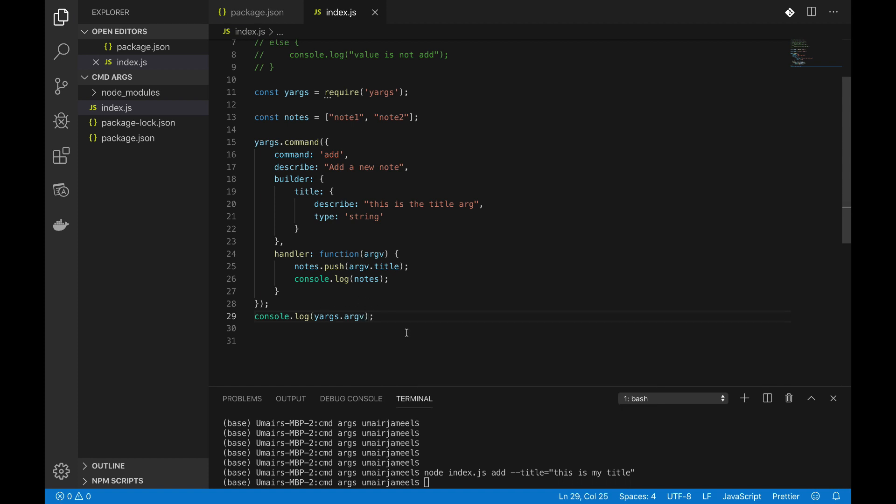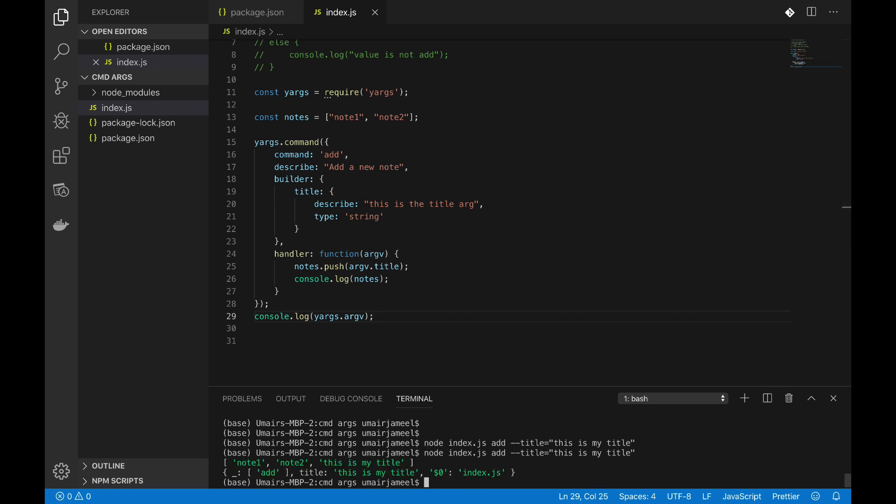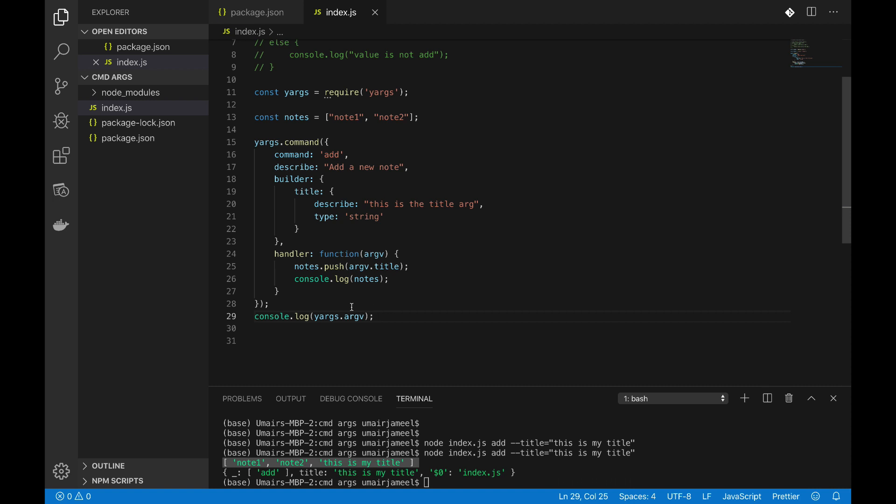Okay, and now if I run this command you will see that this array is getting printed from this notes.